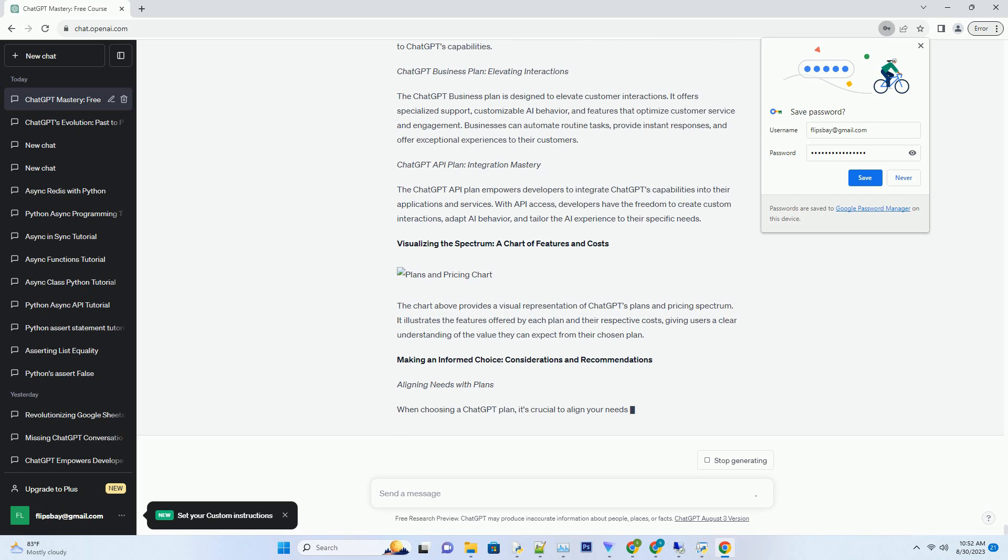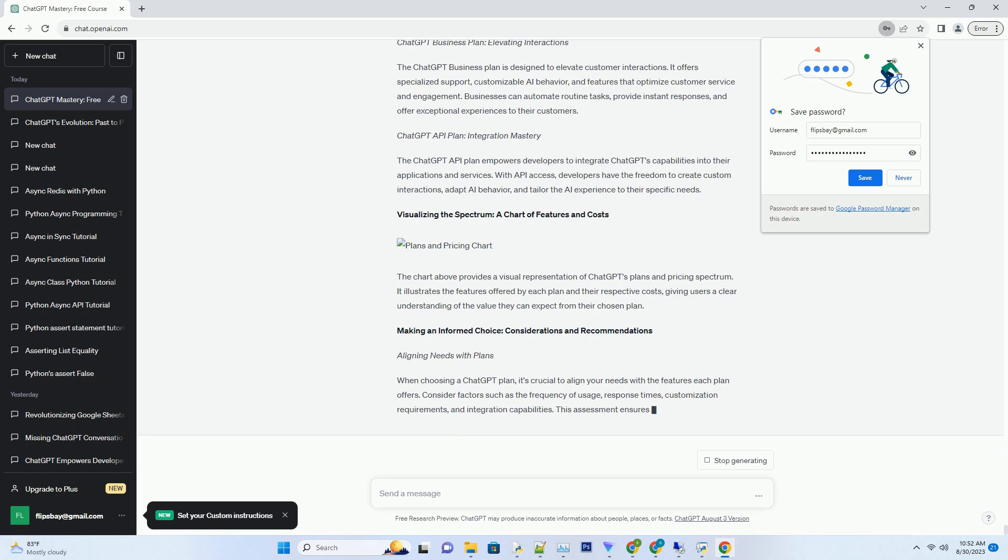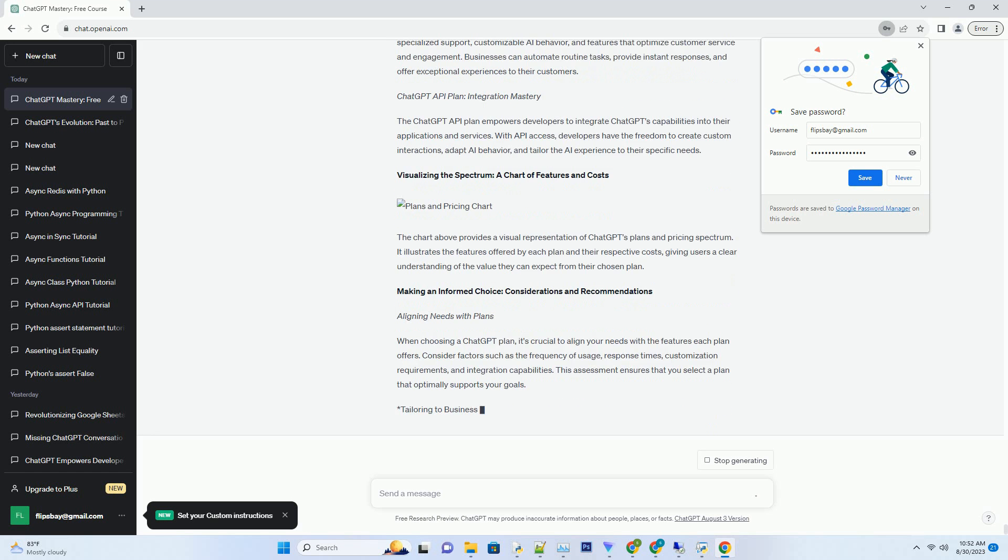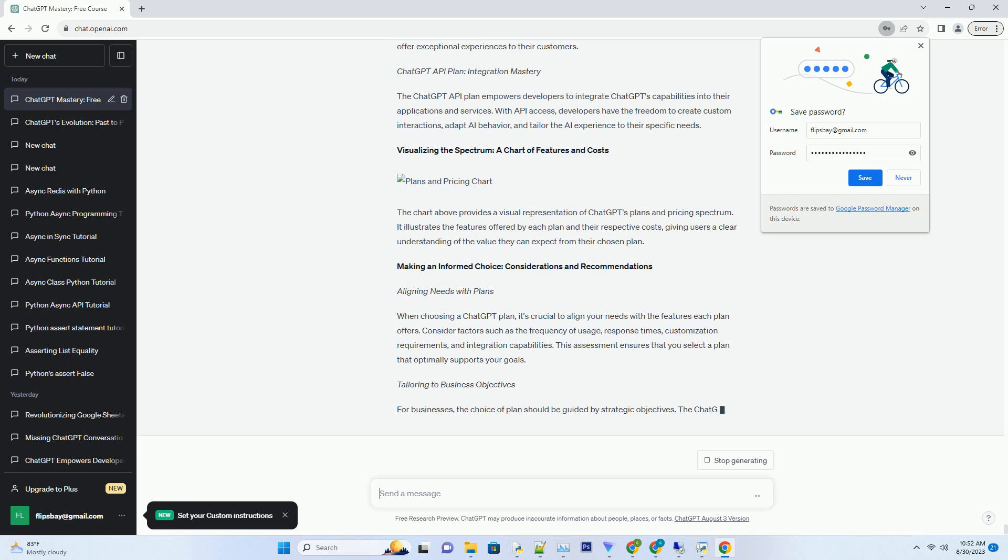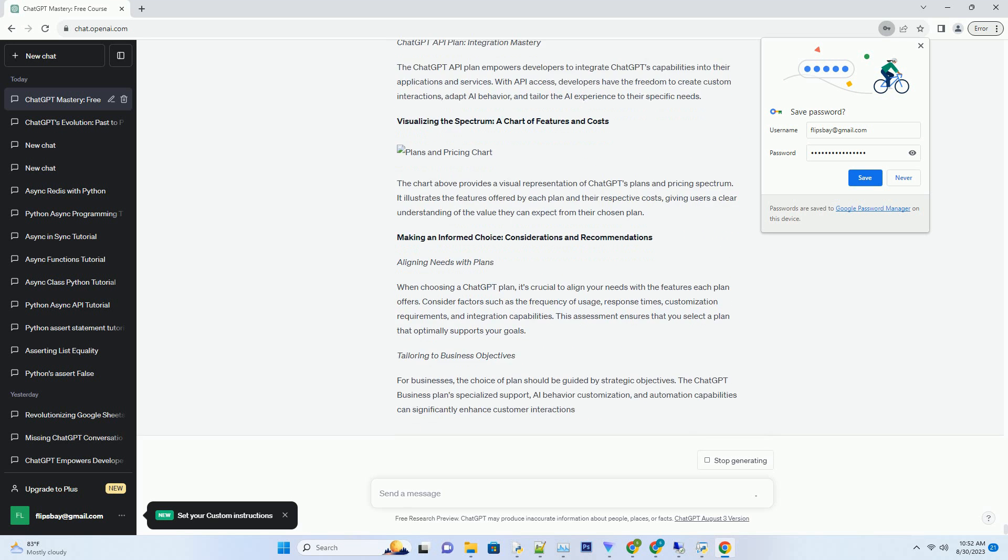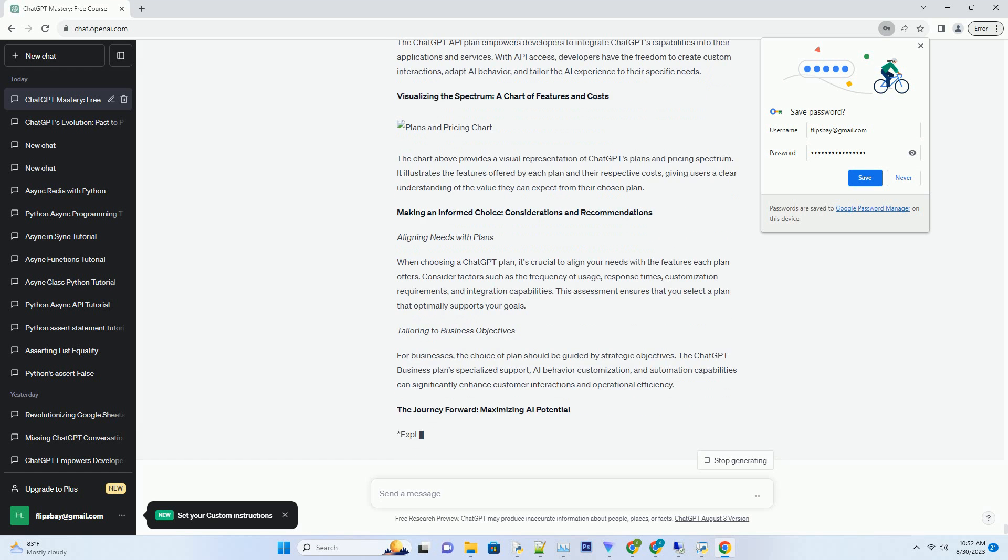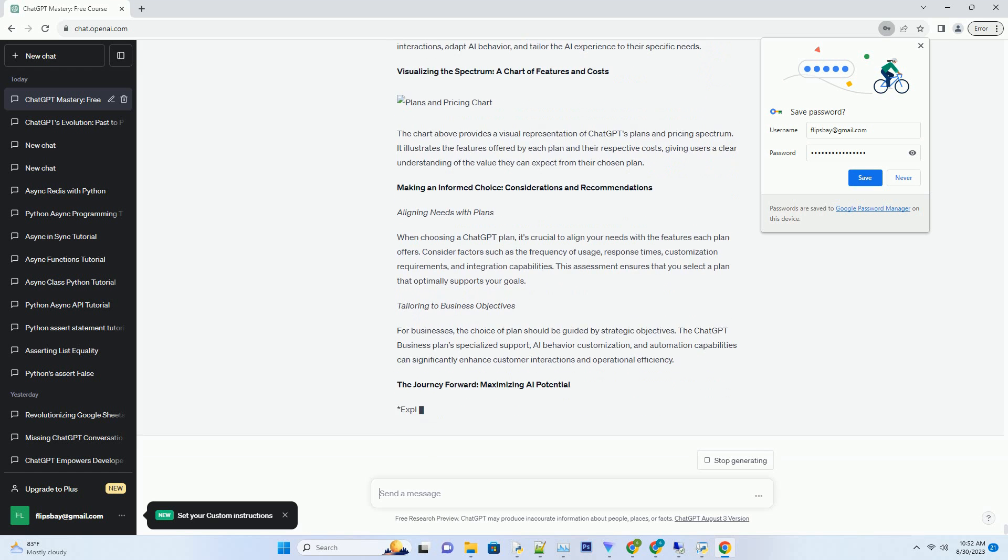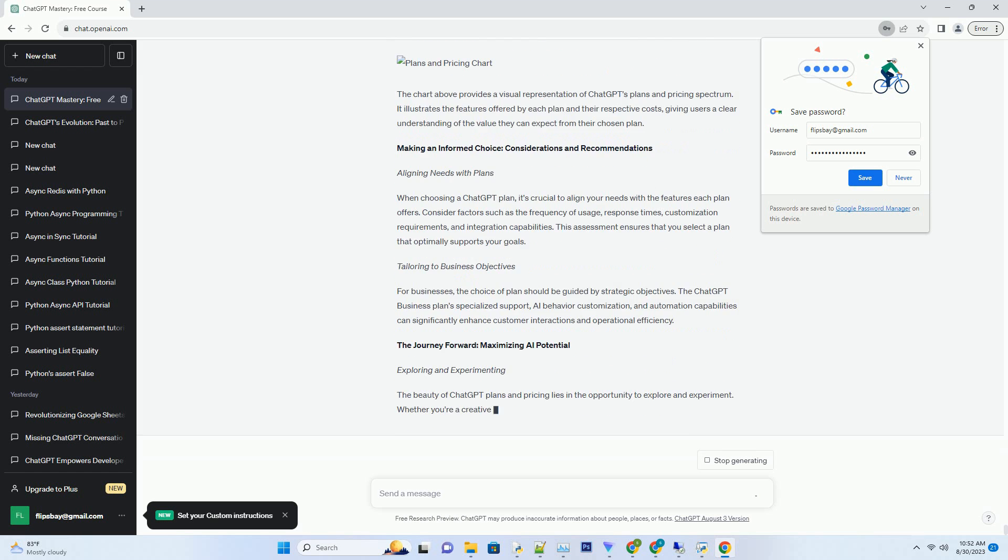Bridging Versatility: The ChatGPT Business Plan. Businesses looking to revolutionize customer interactions can leverage the ChatGPT Business Plan. This offering is tailored to enhance customer support.